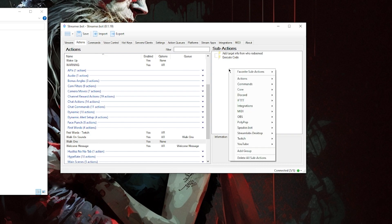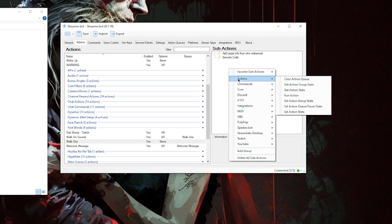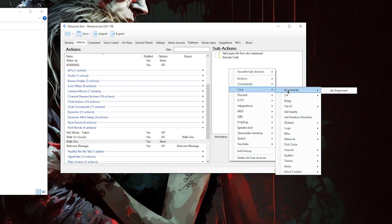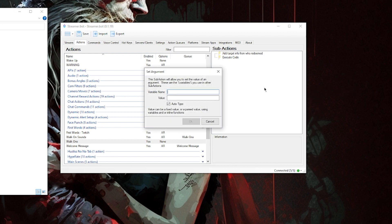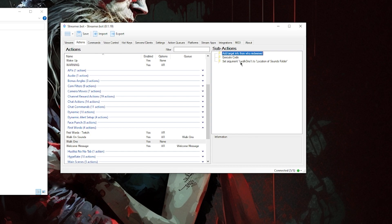The next thing we're going to do is add the set argument for our base sound directory. Right-click, hover over Core, and select 'Set Argument.' In the first box, type 'walkOns' — make sure the 'w' is lowercase and the 'O' is uppercase, that's important. In the second box, enter the location of your sounds base folder — not one of the folders inside it like 'generic' or a specific username, but the parent folder that contains those. Select OK and drag that between the C# code and the Get User Info sub-action.